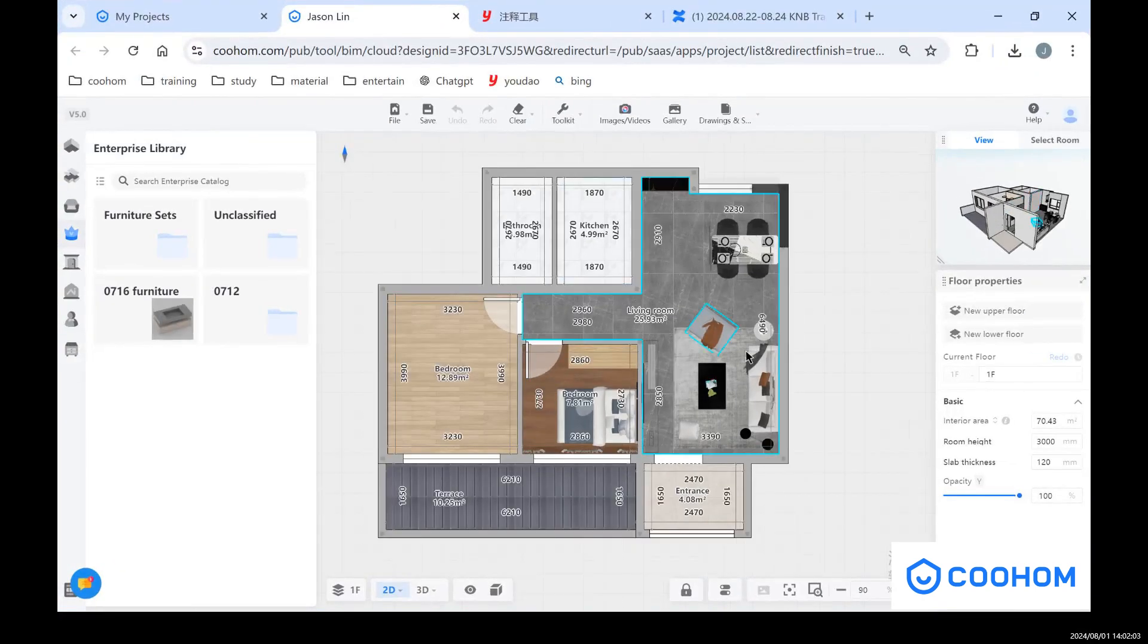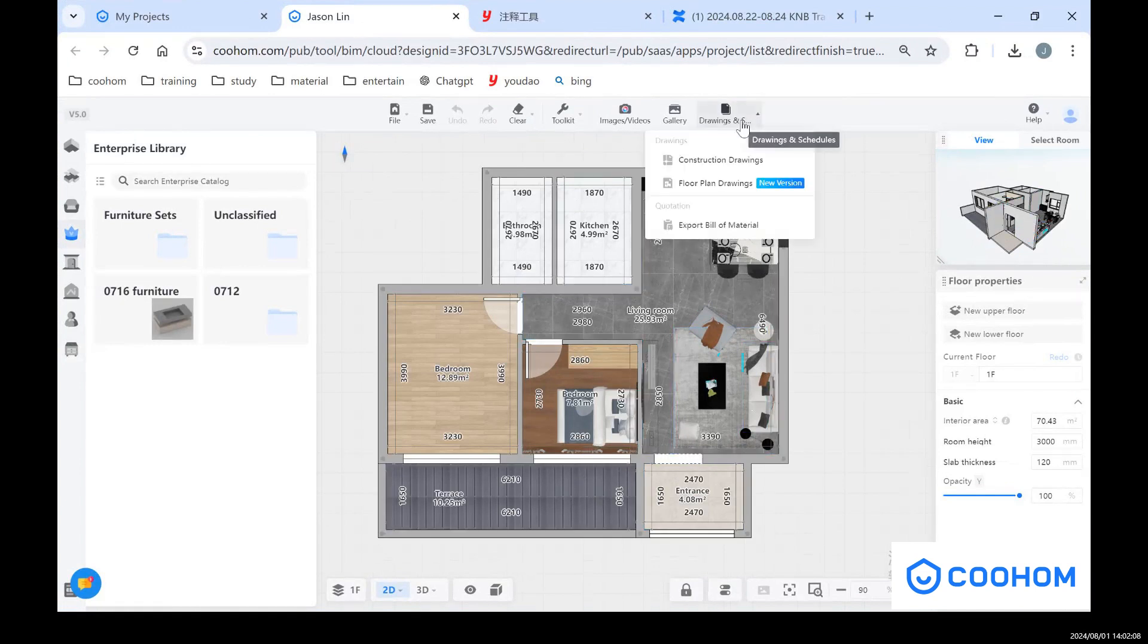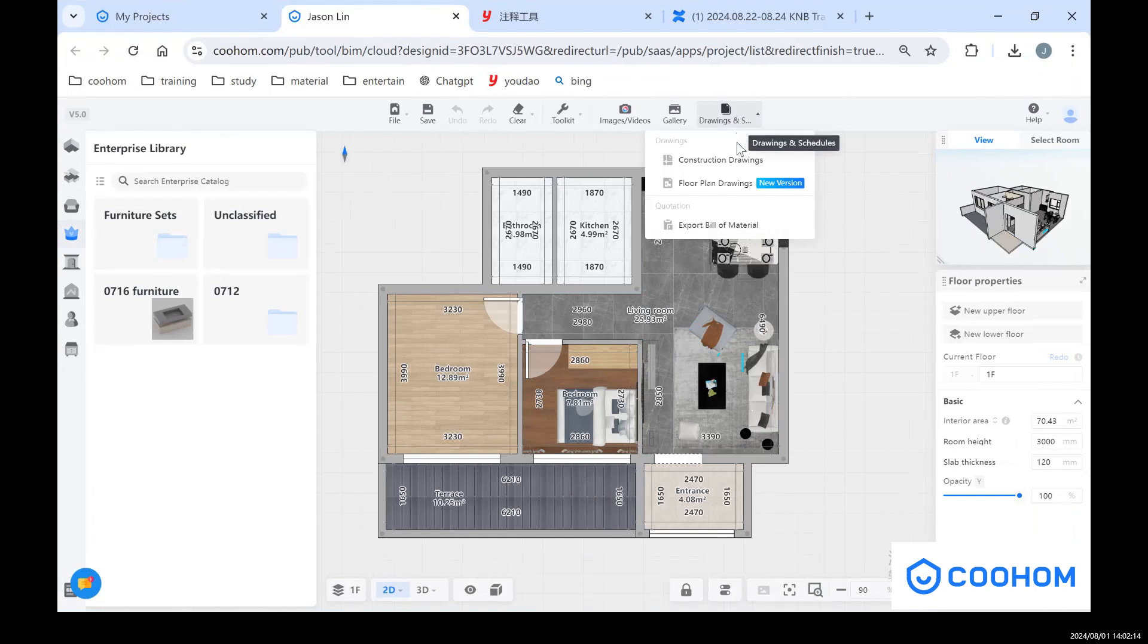As you can see here, after we finish with this floor plan layout, we're going to the drawings. The first one I want to show you is how to export the floor plan drawings.